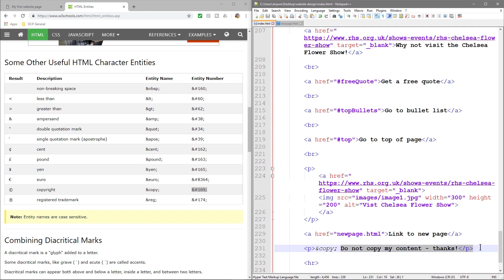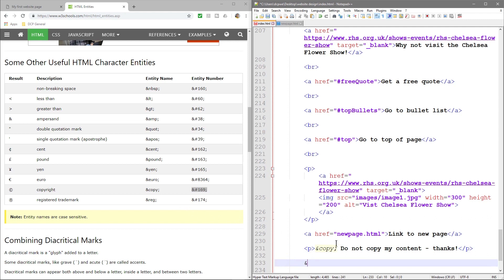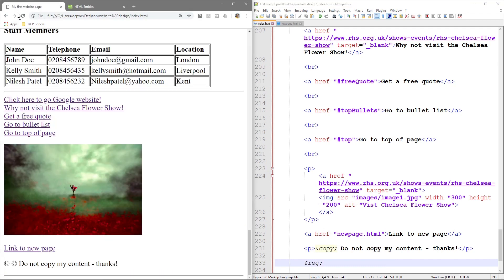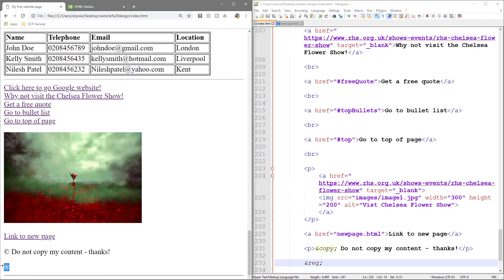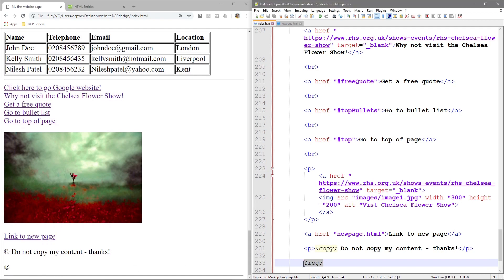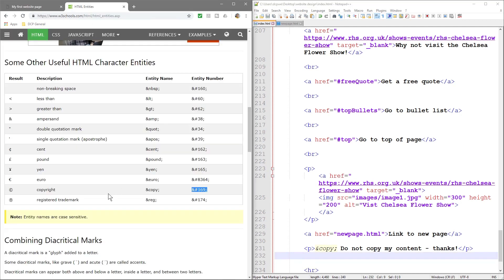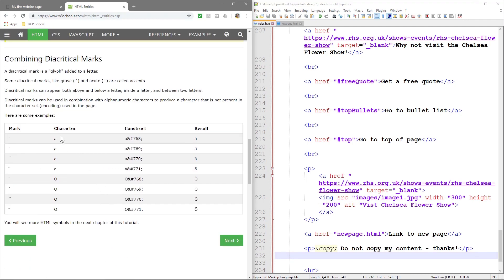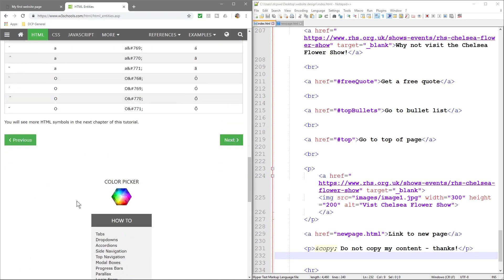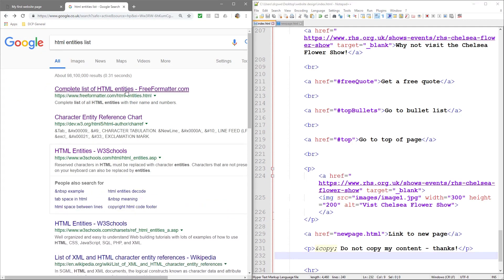Let's try another one — ampersand reg — so for the registration trademark. Then you've got the registration trademark symbol. We'll delete this one, save it, and that's just a handful of them. There are loads, so if we go back to Google and click on a reference chart we can see all the different references.